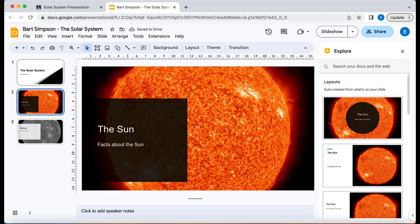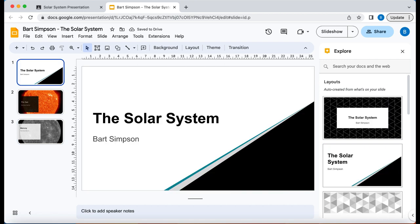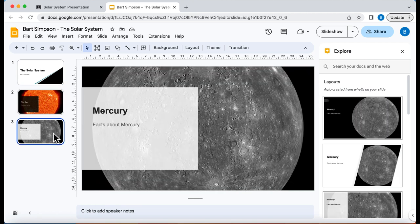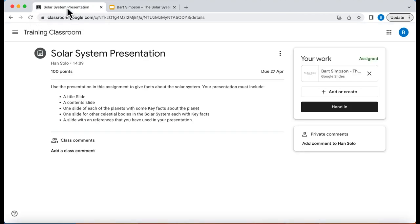So now what that's allowed me to do was change my slide around a bit so it looks a little bit more professional. Okay now that's mine done so now let's go back as a student.